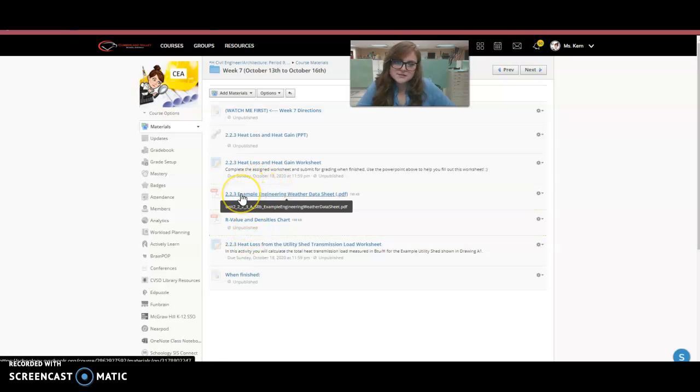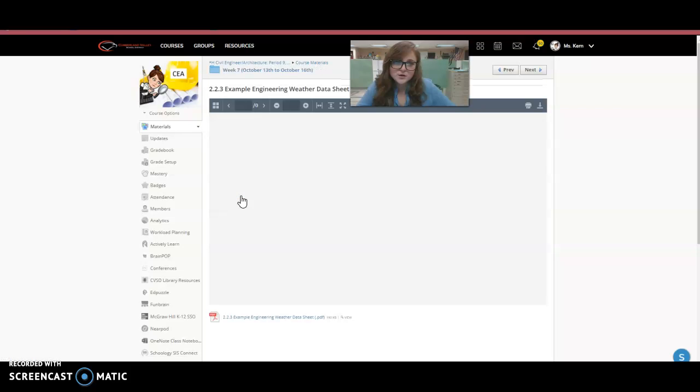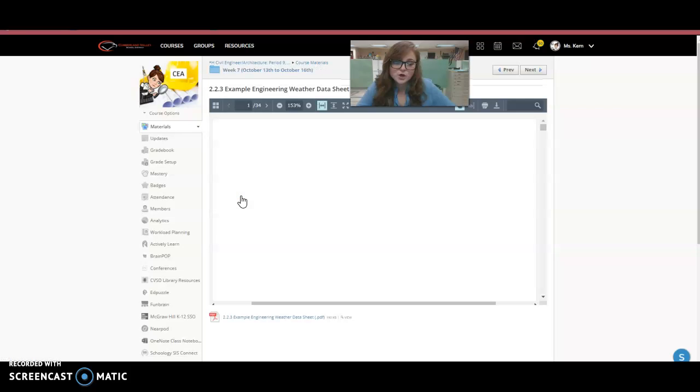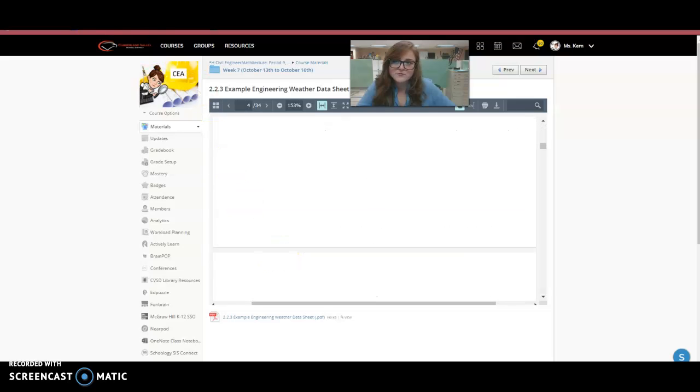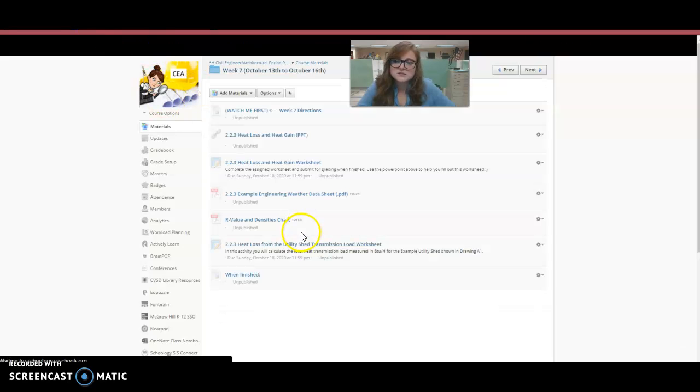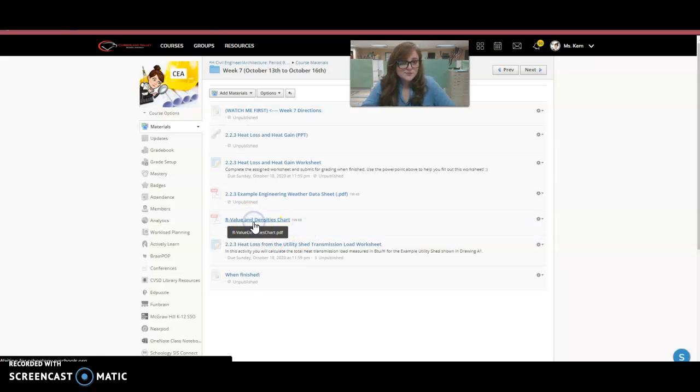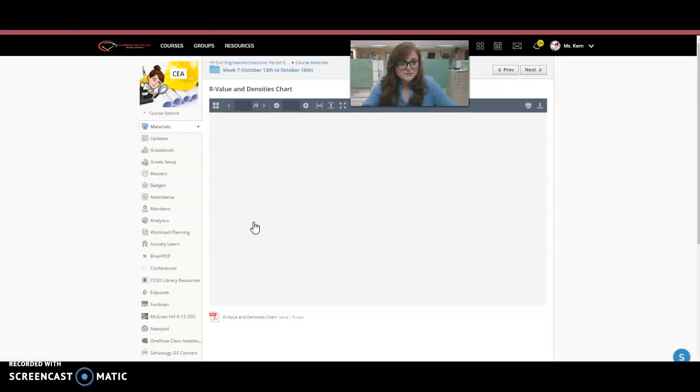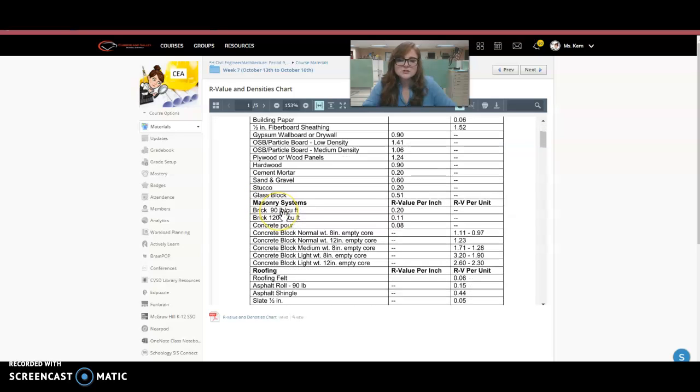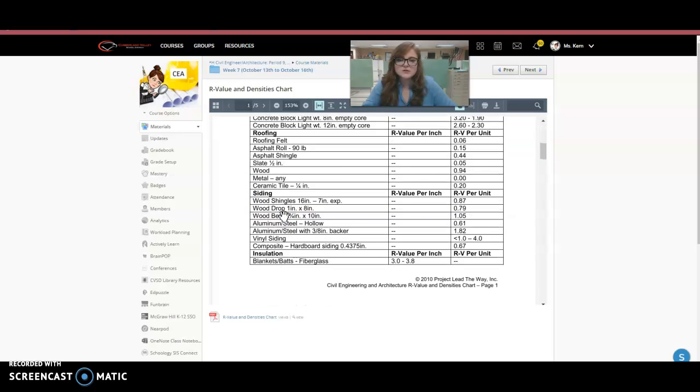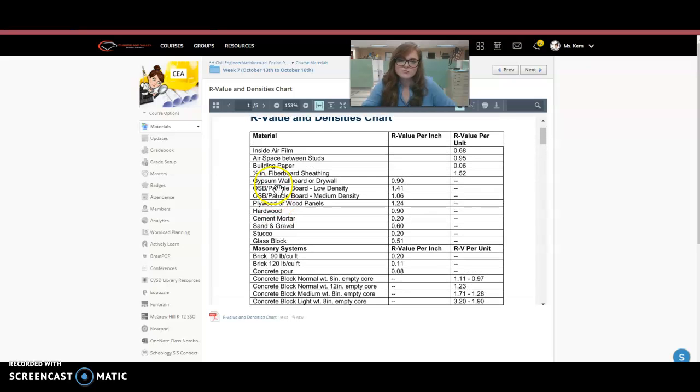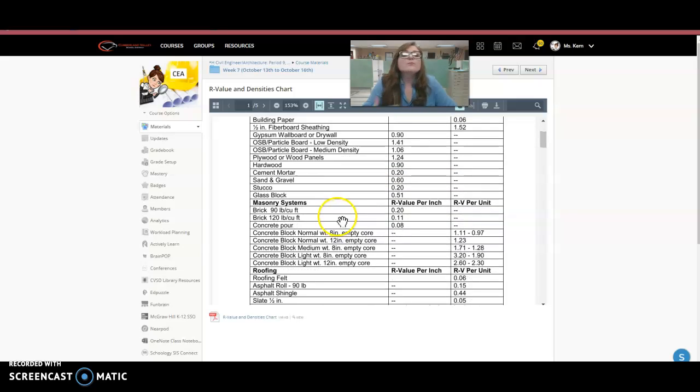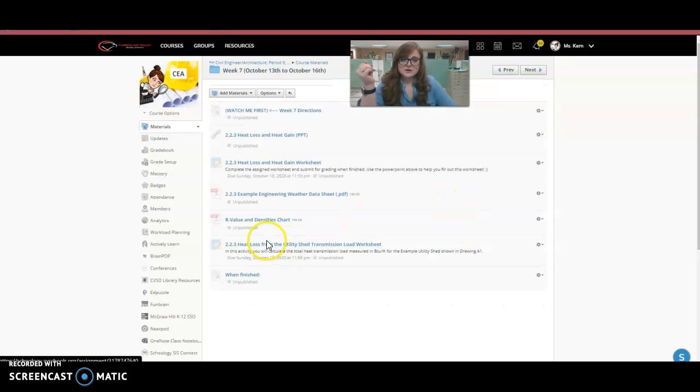Then this is example engineering weather data sheet. So this is weather data that you will be using for your assignment this week. You will have to reference this document. We've got R values and density chart. So this will talk about all the different R values and densities of different materials dealing with the wall sections or masonry material or anything on the exterior of the home. So you can see here plywood has an R value of 1.24. You'll need that, not necessarily that one in particular, but you'll need these numbers to complete the assignment.